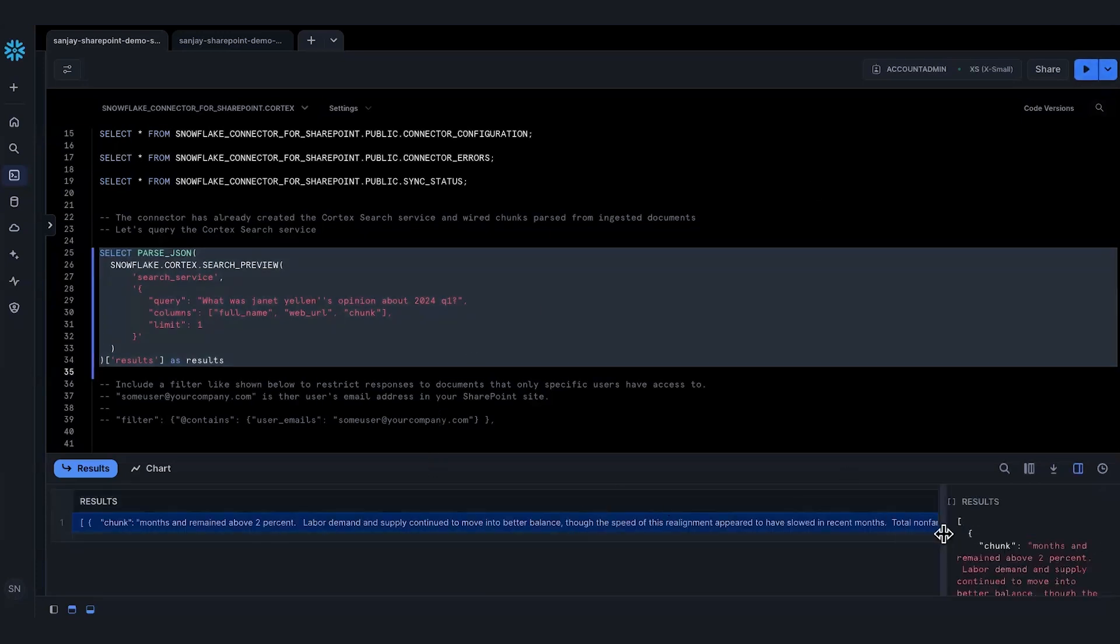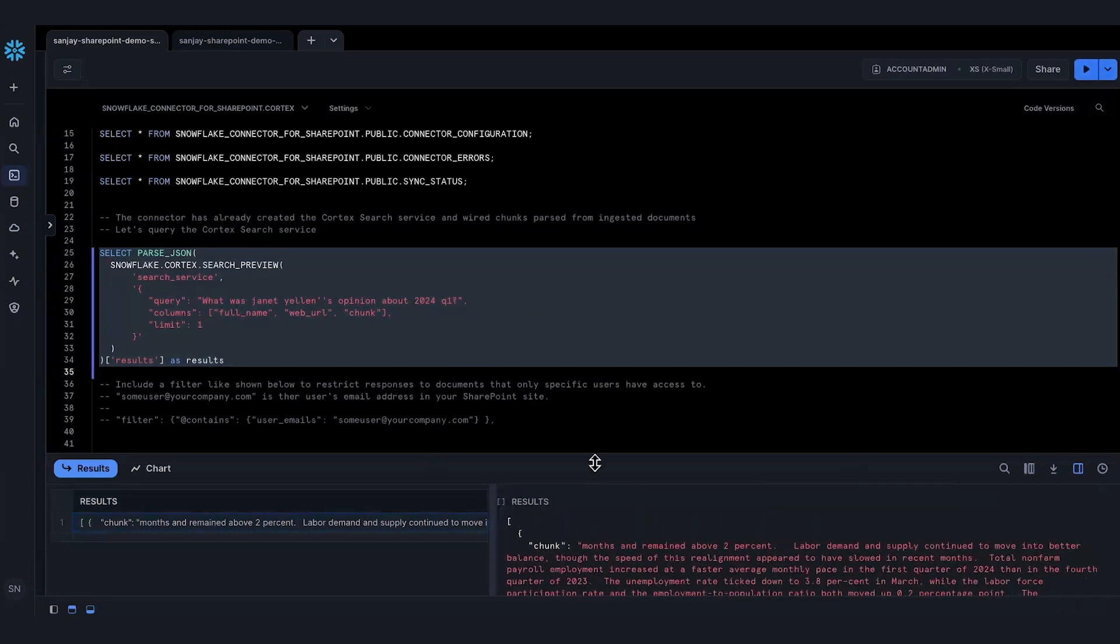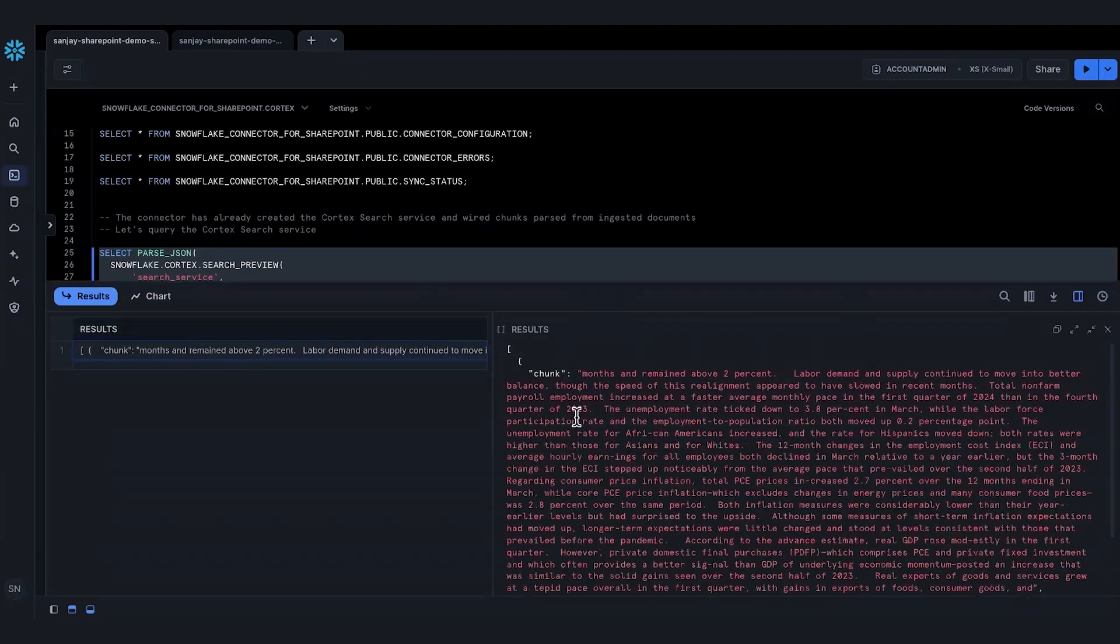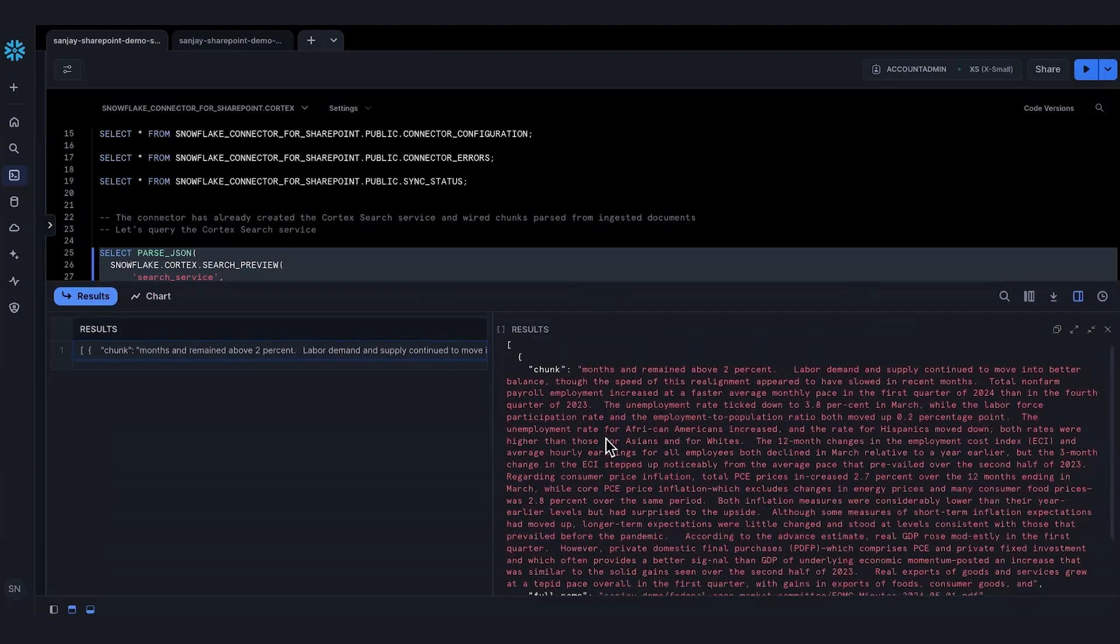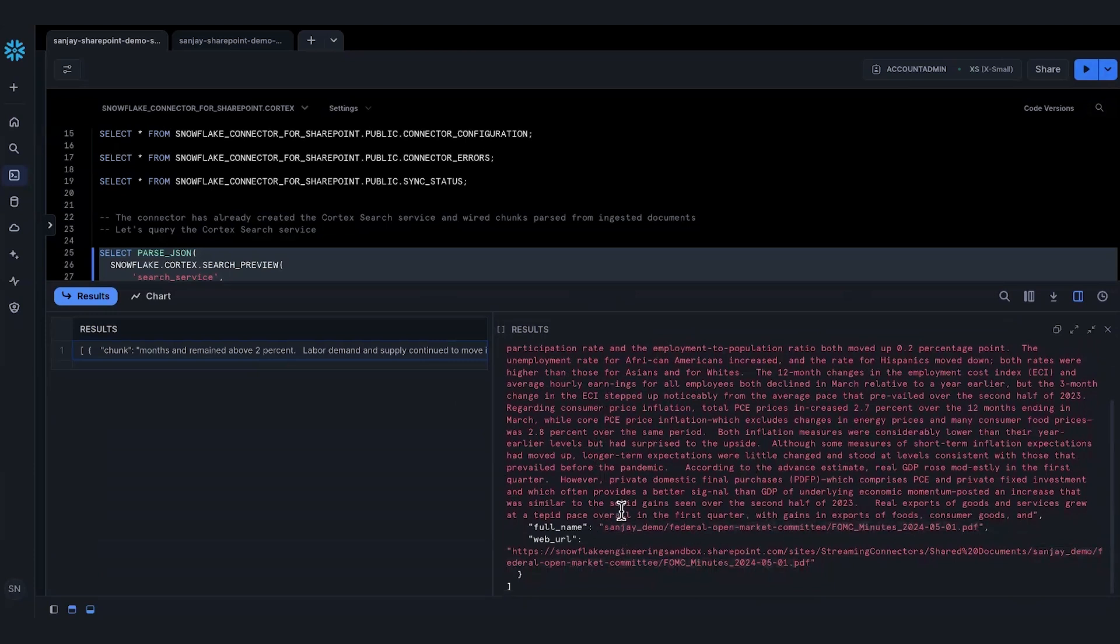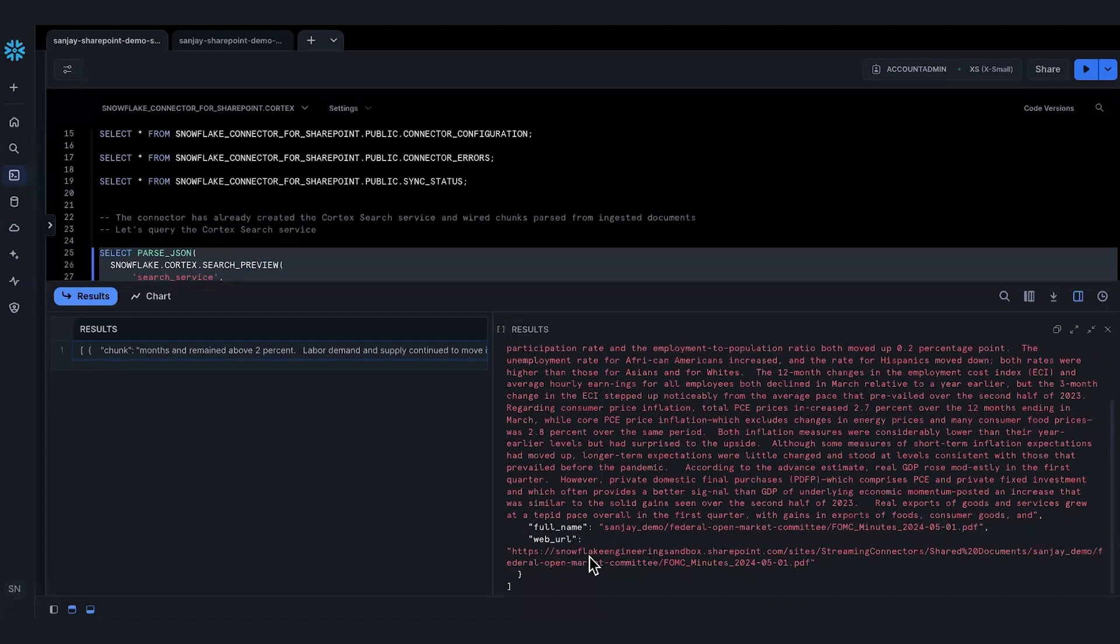I get a result, and I'll expand this out. I get the chunk itself where it found the information from. I also get the full name of the file, and finally, I get the web URL of the original source document.